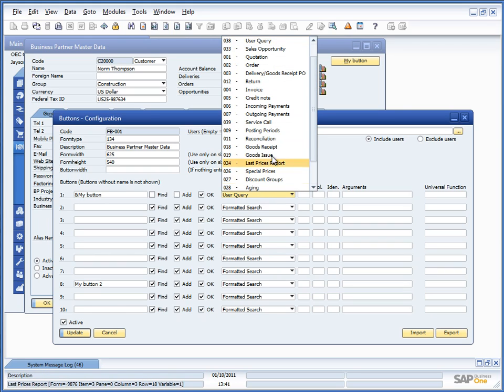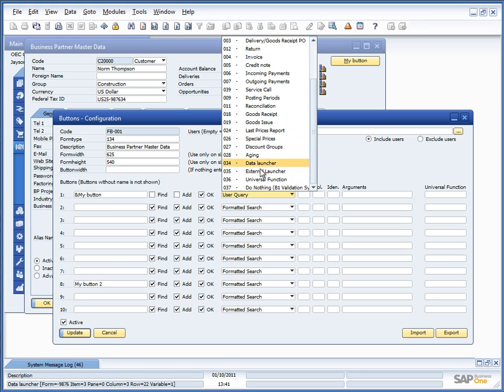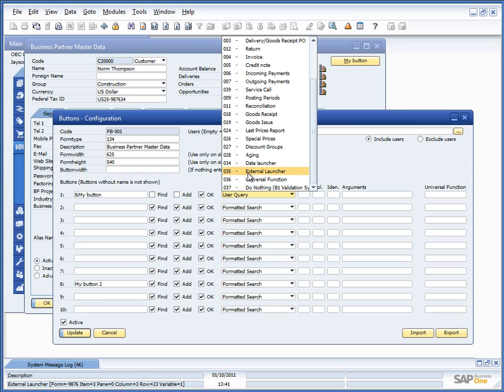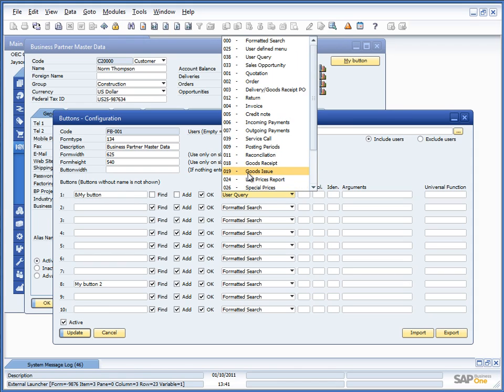In the same manner, jumping a bit is external launcher. I would again also recommend the external launcher in the universal function.